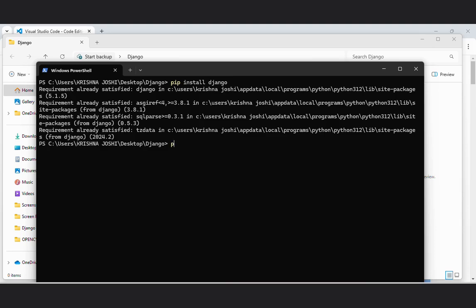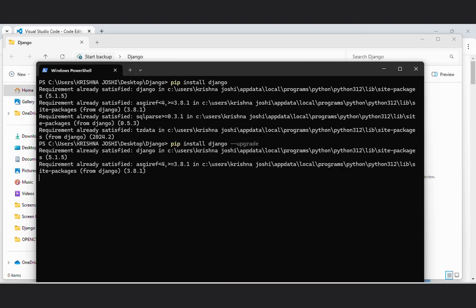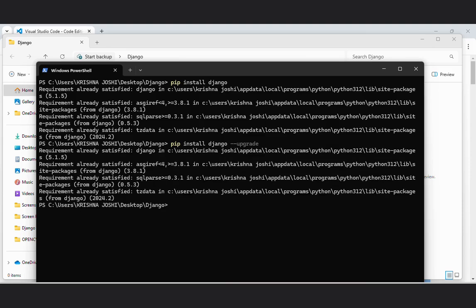Now, pip install Django upgrade. This command will upgrade my Django to the latest version. I am using the latest version of Django right now. You can upgrade your version by this command in the PowerShell window.